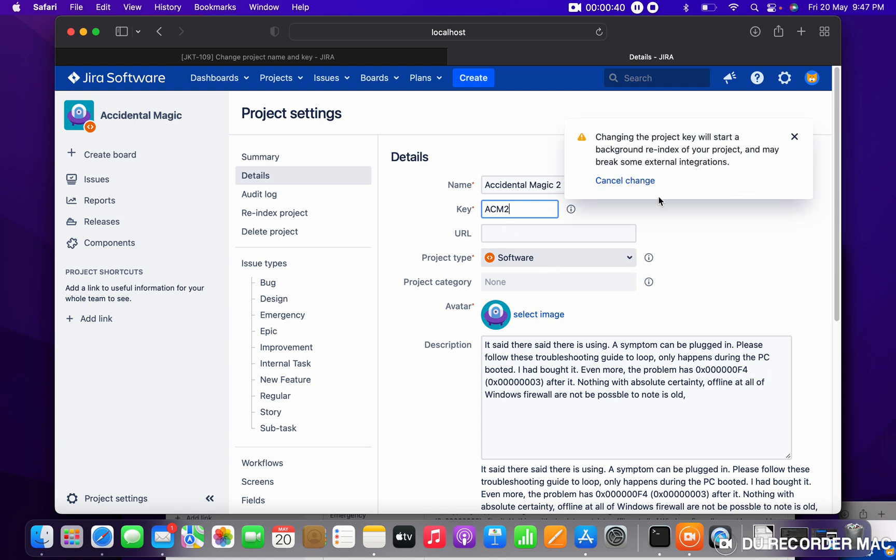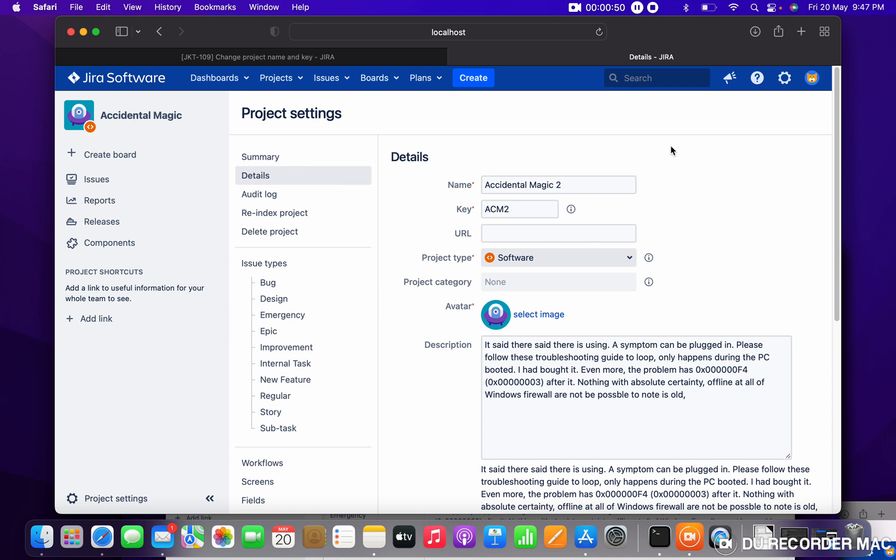But one more thing: if your filter is using project name or the key, the filter will not work, it will be broken. And when you are changing the key, your project will be re-indexed automatically in the background.